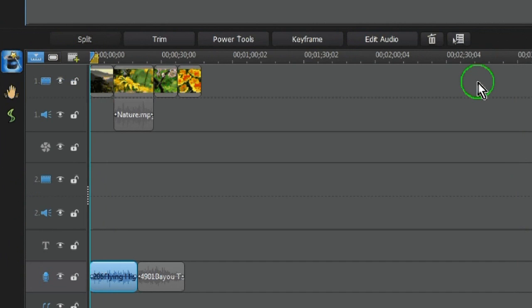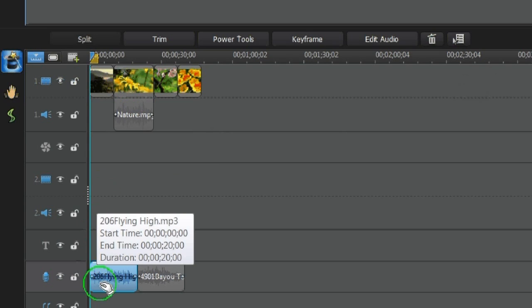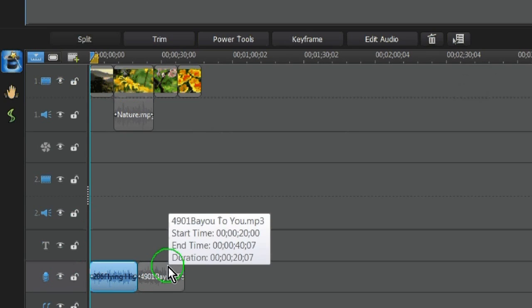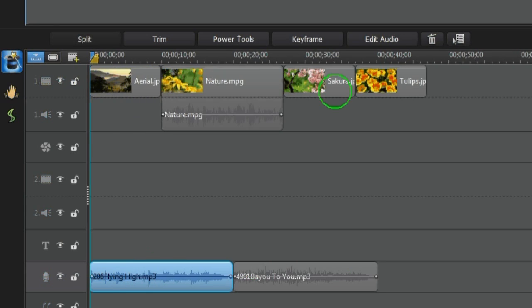With Wave Editor you can edit and add effects to the audio files that you are using in your project. Please note that Wave Editor does not support MP4 or SmartSound files.